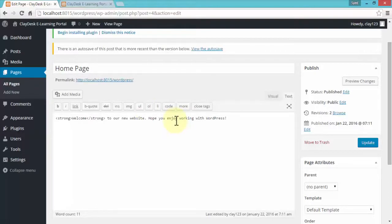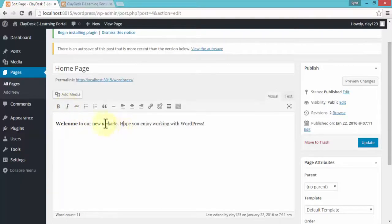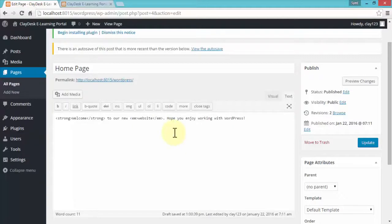Let me switch to Visual. If I need to make the word 'website' italic, I simply highlight the word and click the italic option on the menu — it changes the word to italic. If I need to see the HTML code that makes this word italic, I navigate to the Text tab, and it shows that the italic tag is em, followed by your word, and then the closing HTML tag.